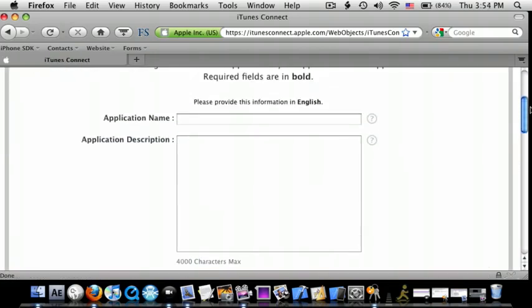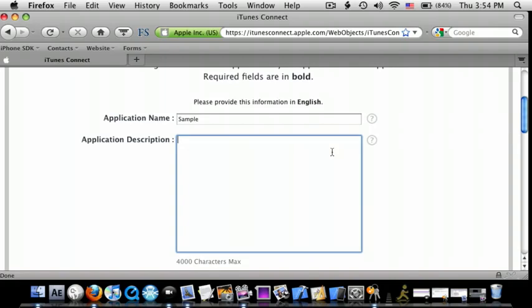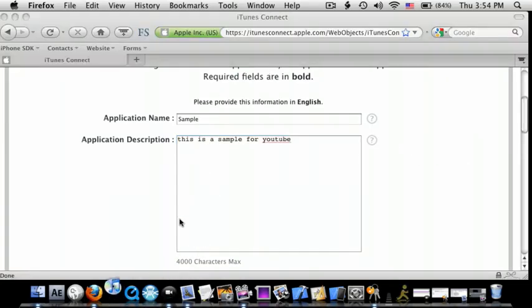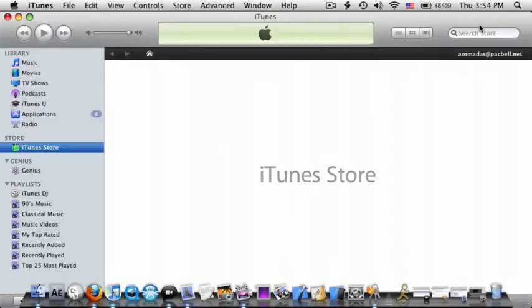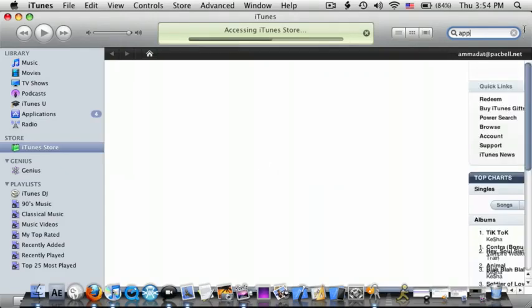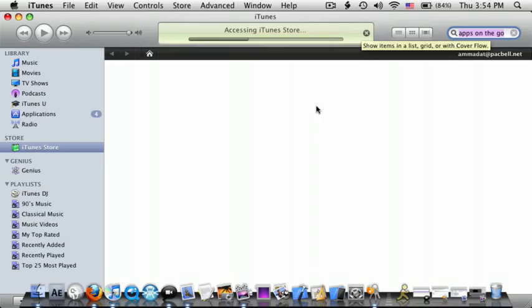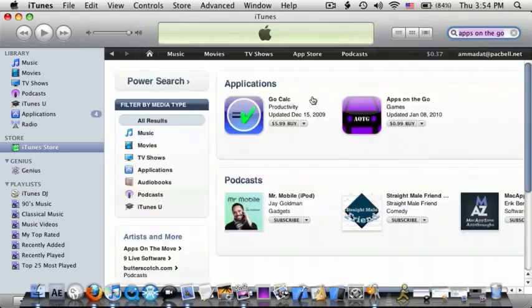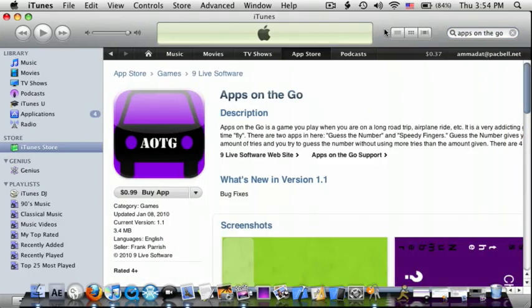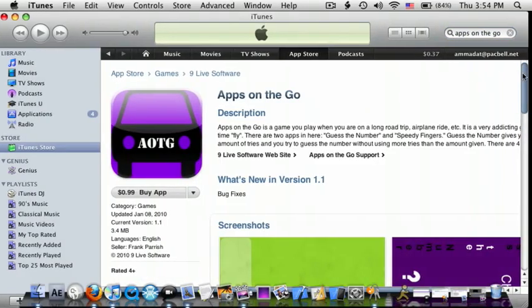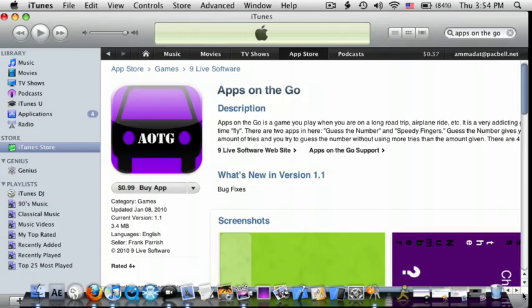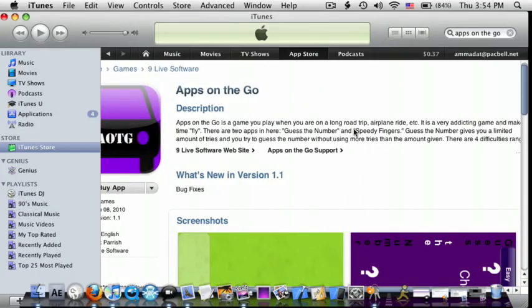Go to your application name, I'm going to assume you're going to call it Sample, and then the App Description, I'll just do This is a Sample for YouTube. And to show you guys what both of these do, I'll just go to iTunes. So this is going to be the name, that's going to be the application name, and the description right here.